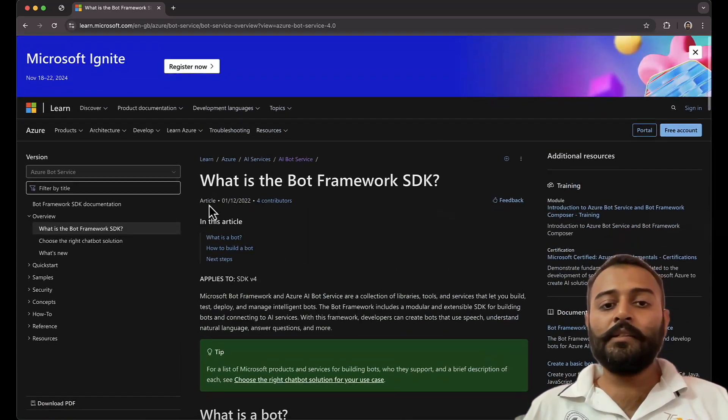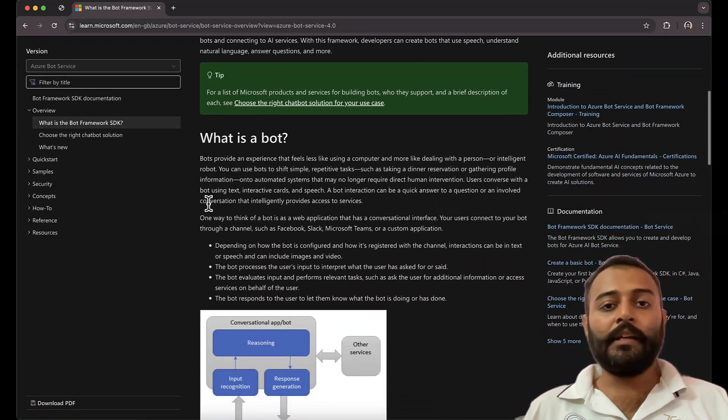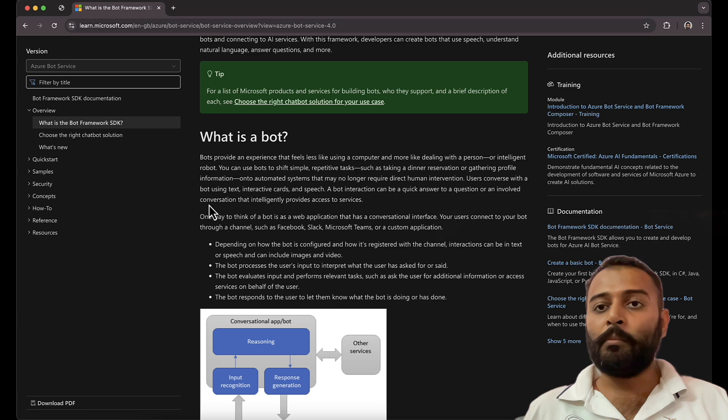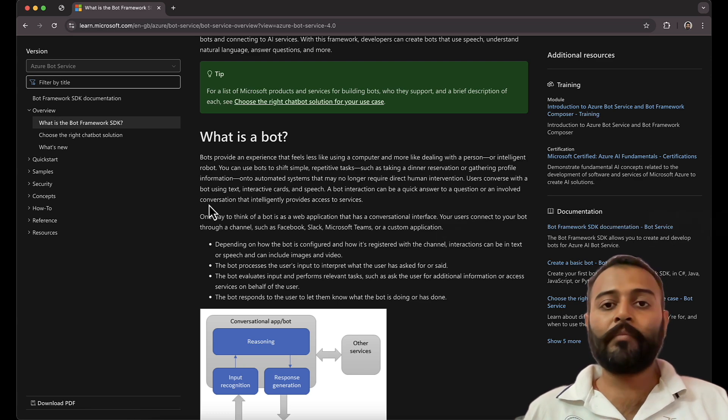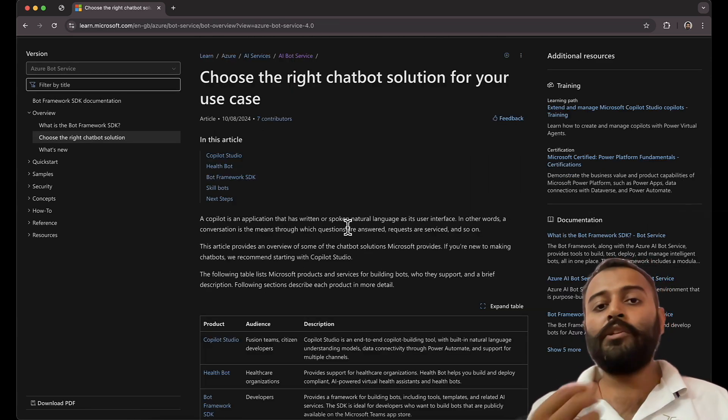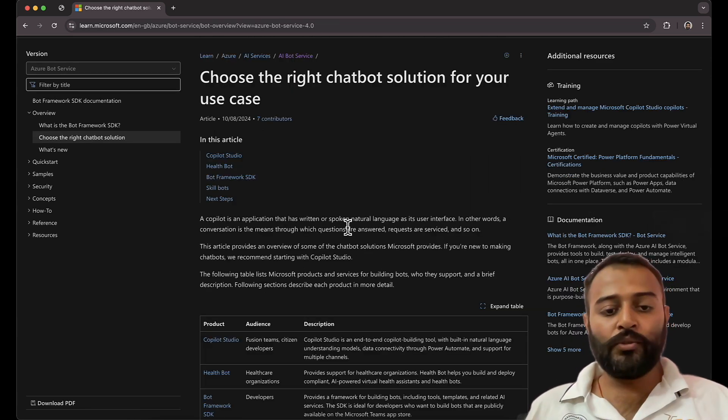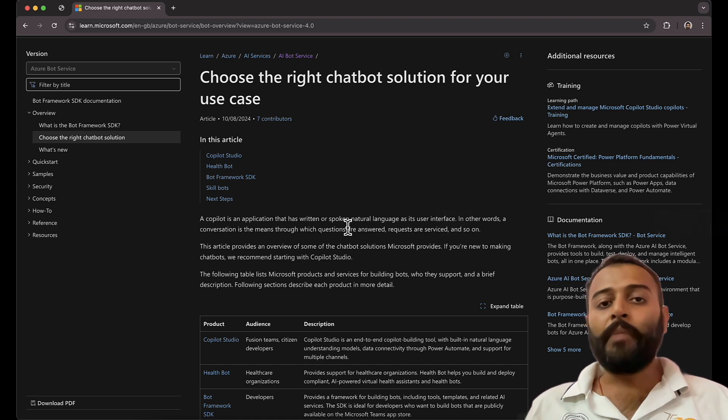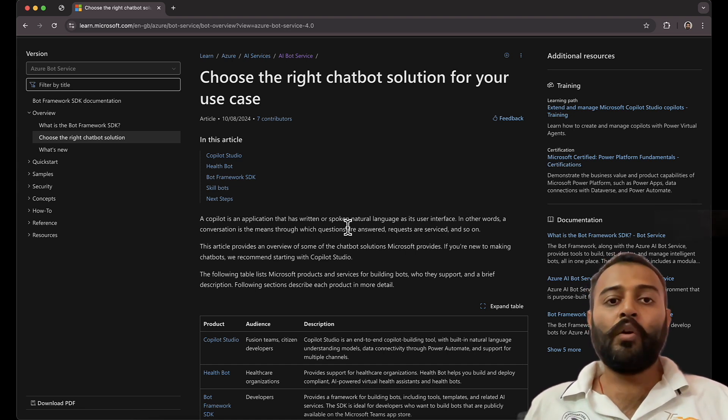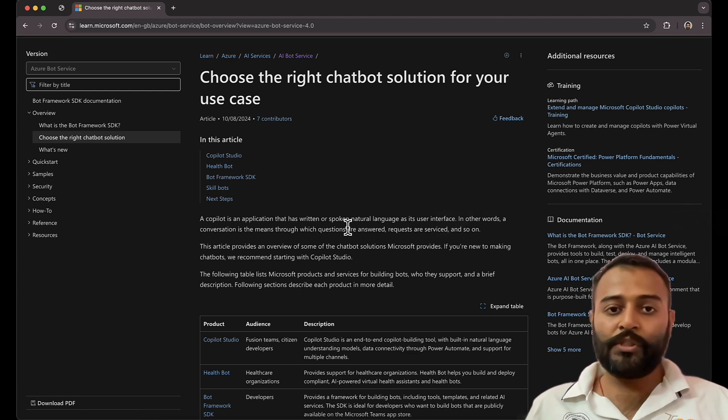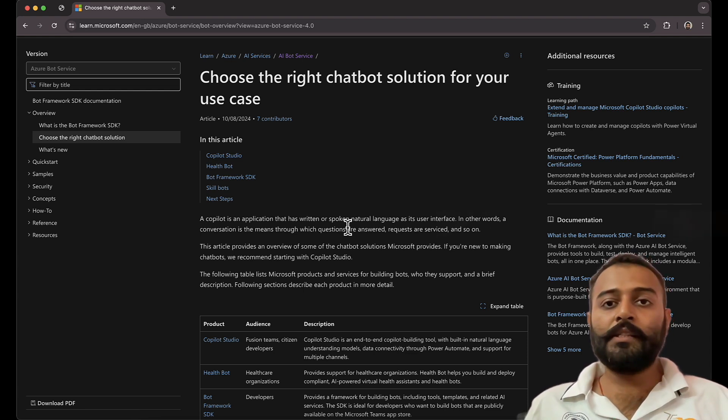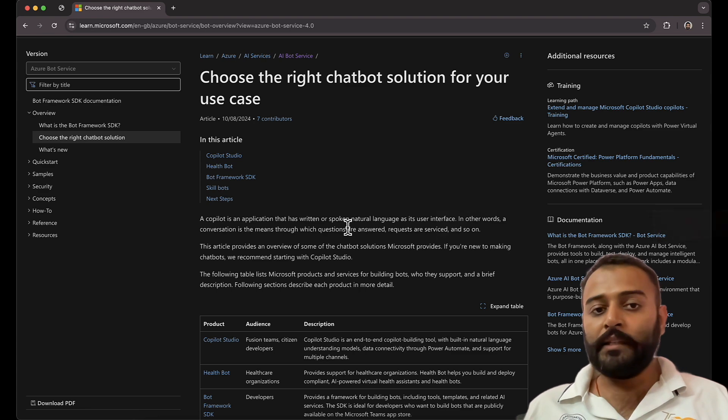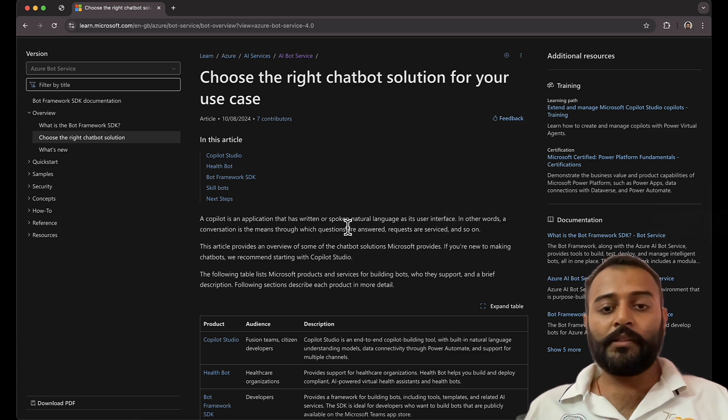So this is the basic introduction of what is bot framework SDK. Another thing, why do you want to choose bot framework SDK?